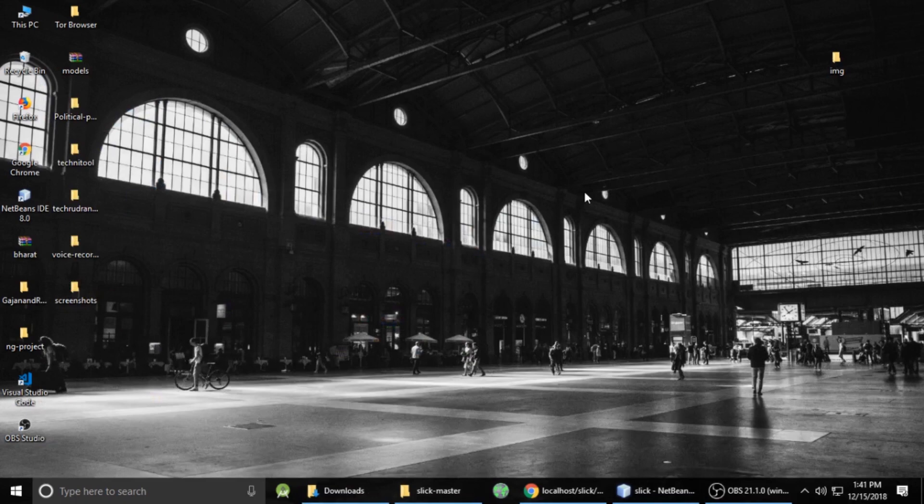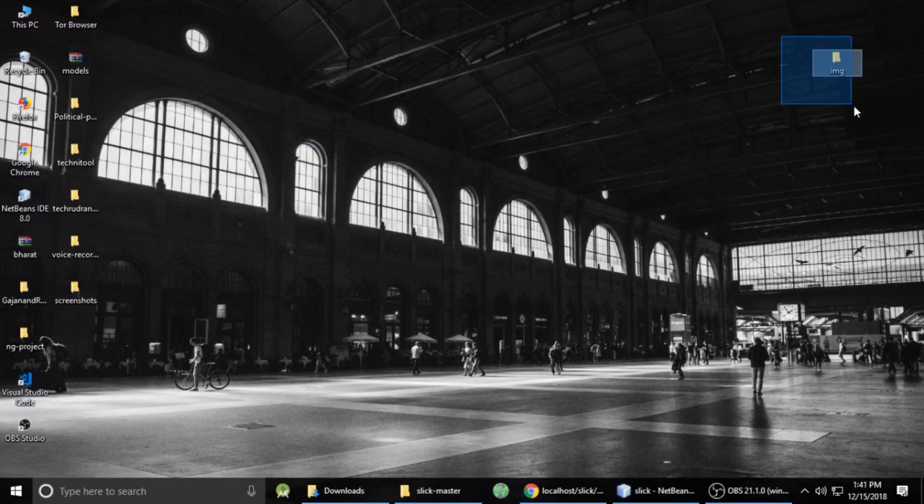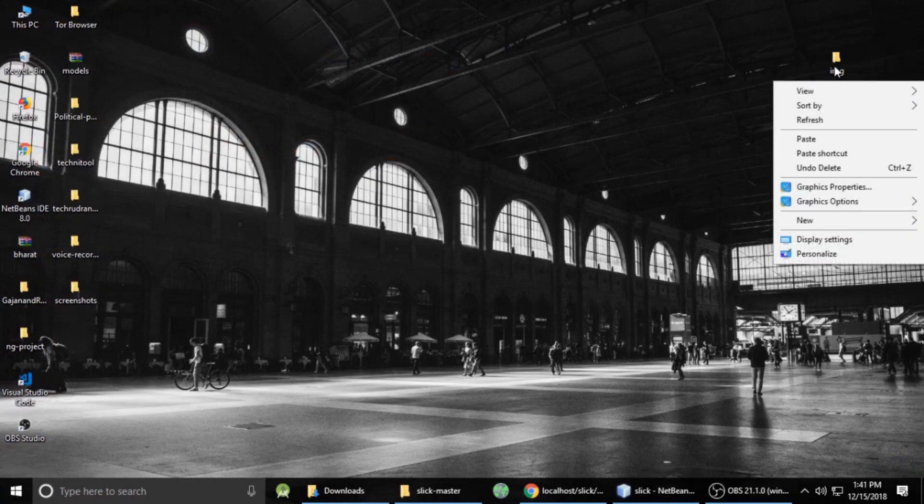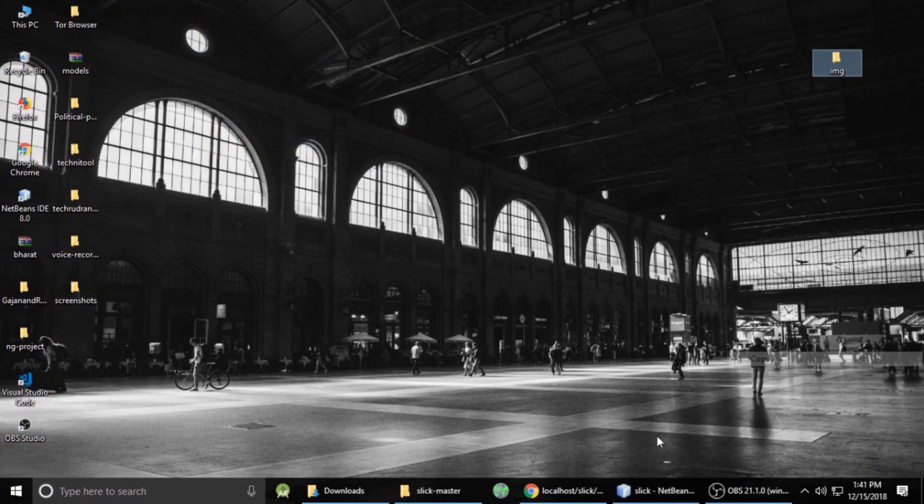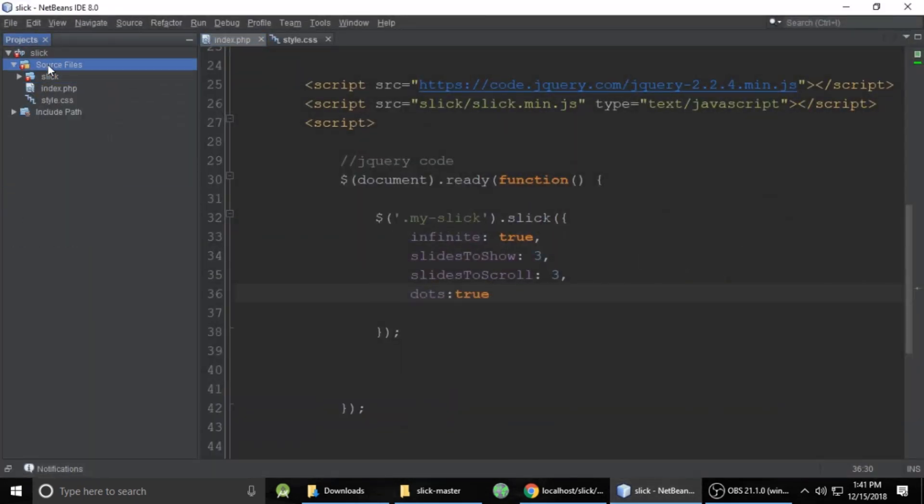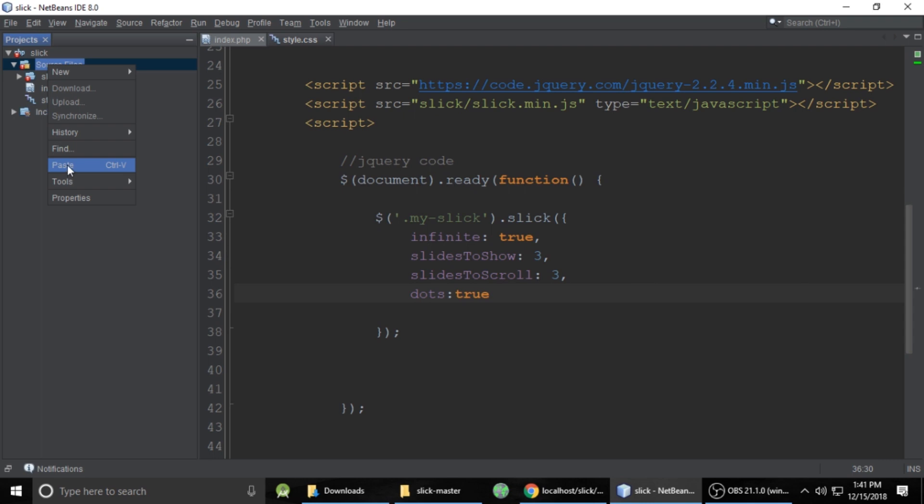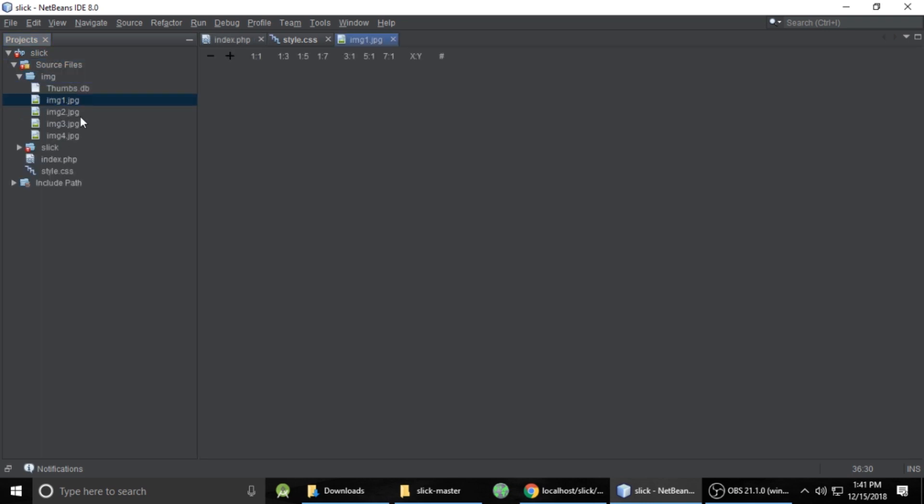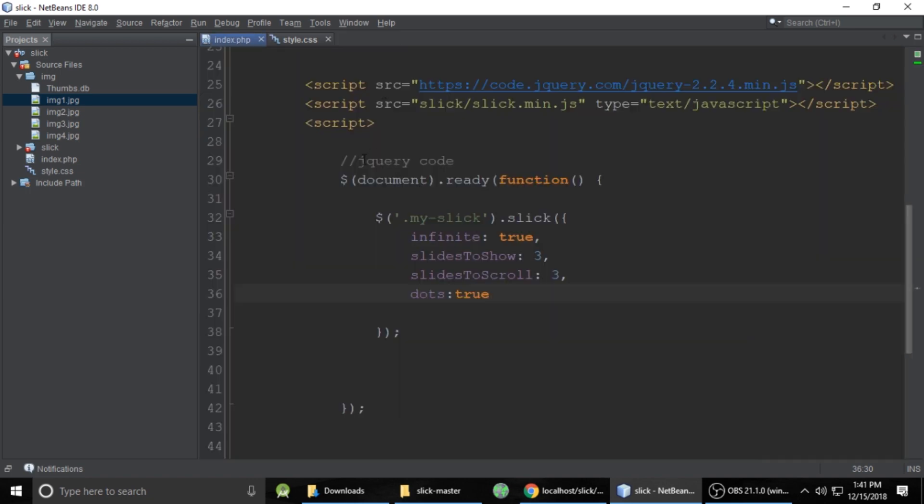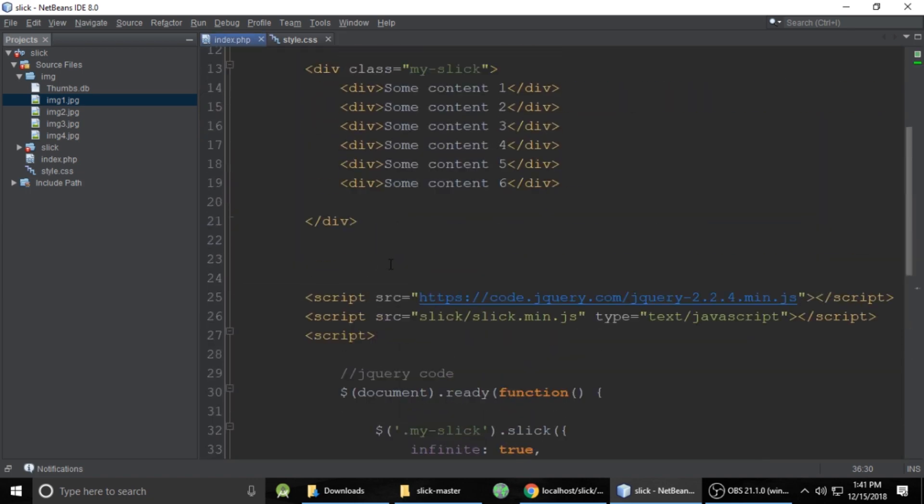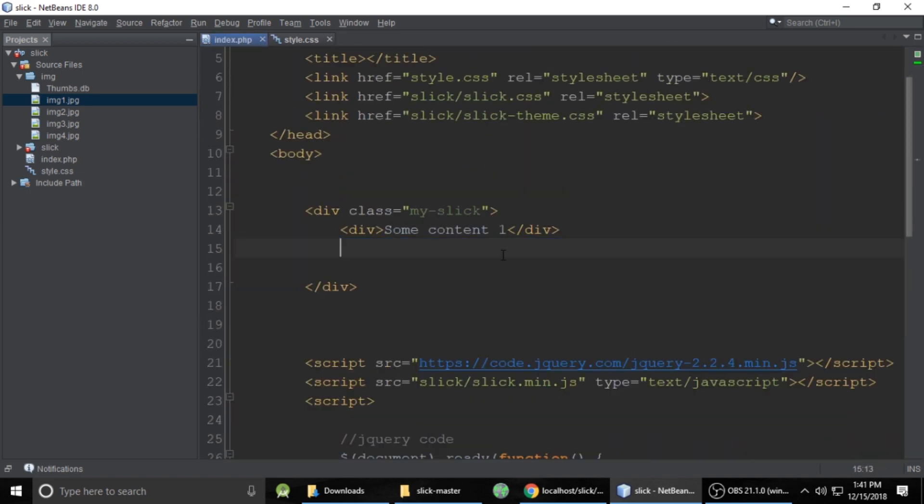So I have some images here. Some four images. So we need to copy and paste inside our project. So let's right click and copy and paste inside our project. Just control C, control V and paste like this. These are the images, image one, image two, image three. And this is a JPEG images.